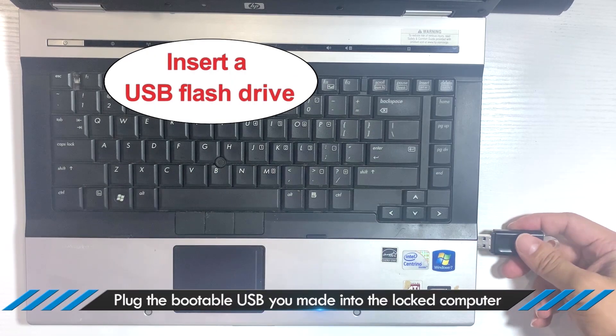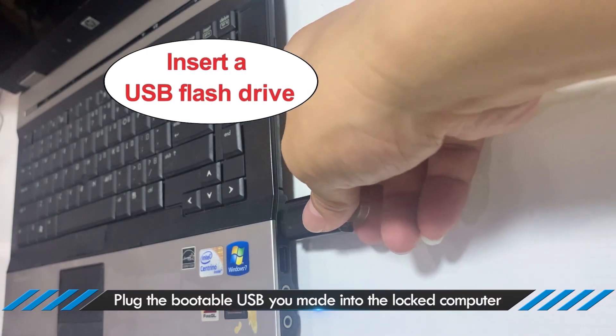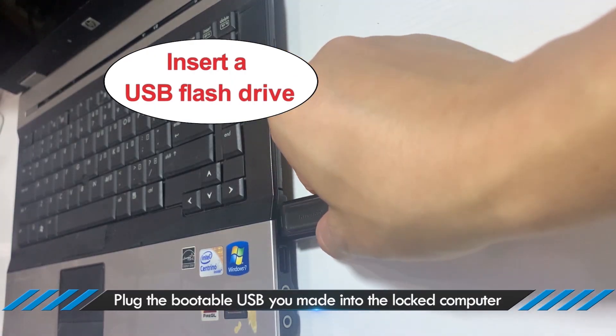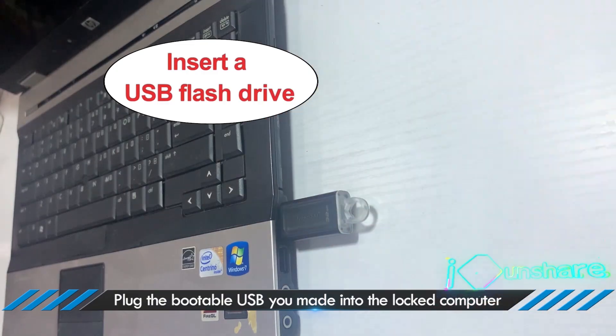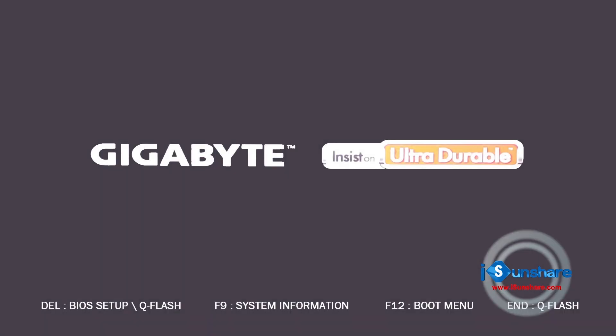Plug the bootable USB you made into the locked computer. Restart the computer, then enter the boot menu to set the USB as a boot device.